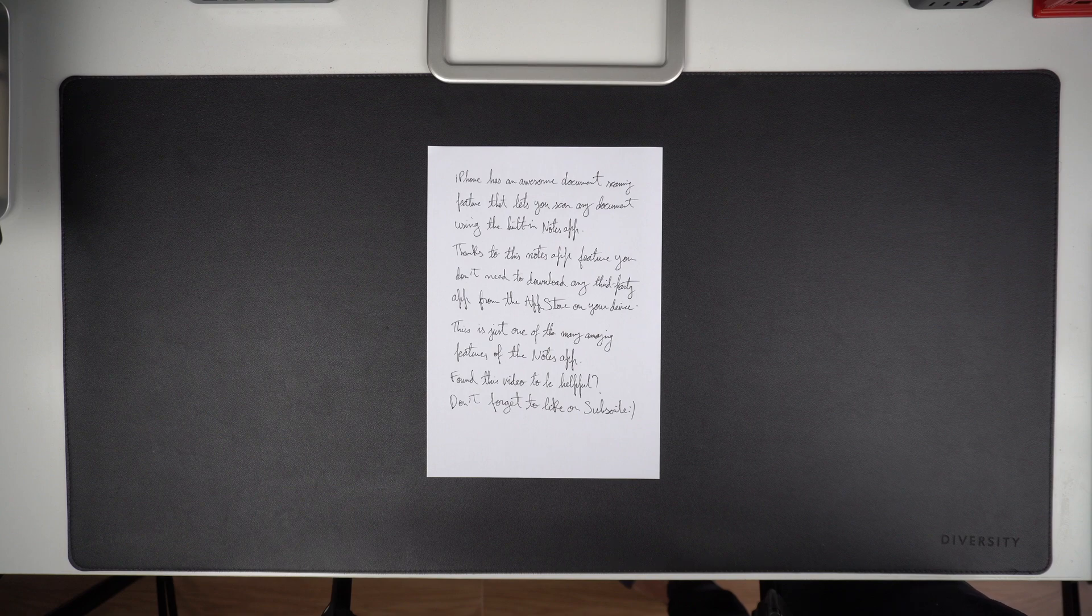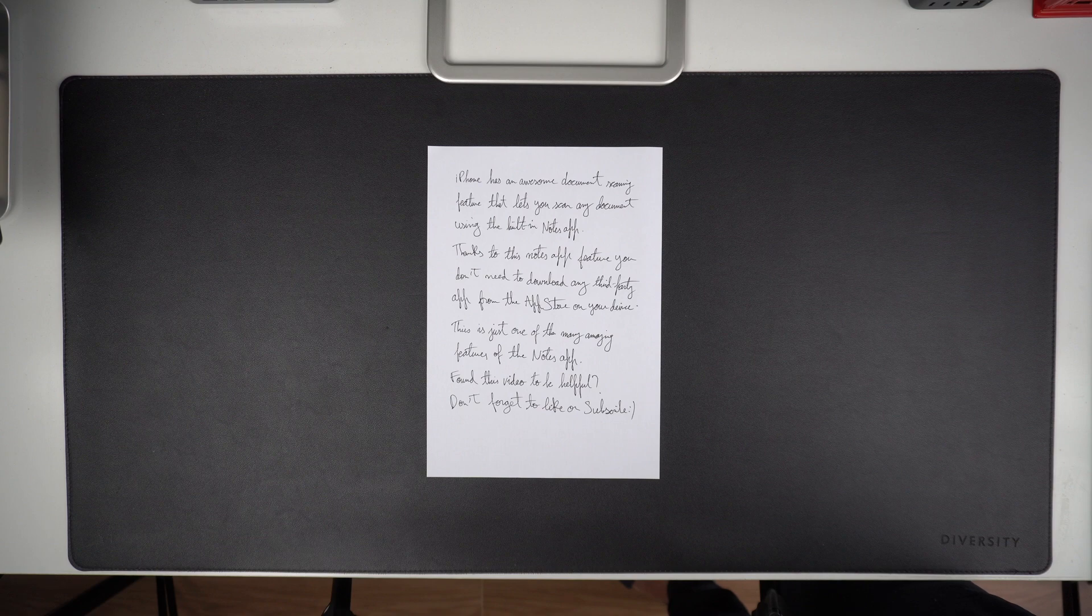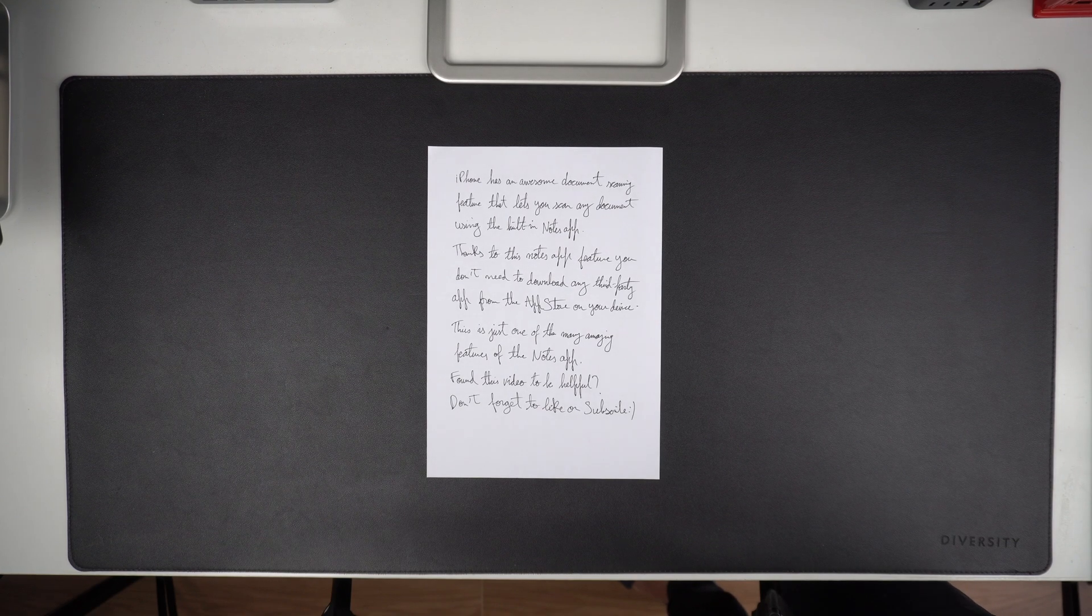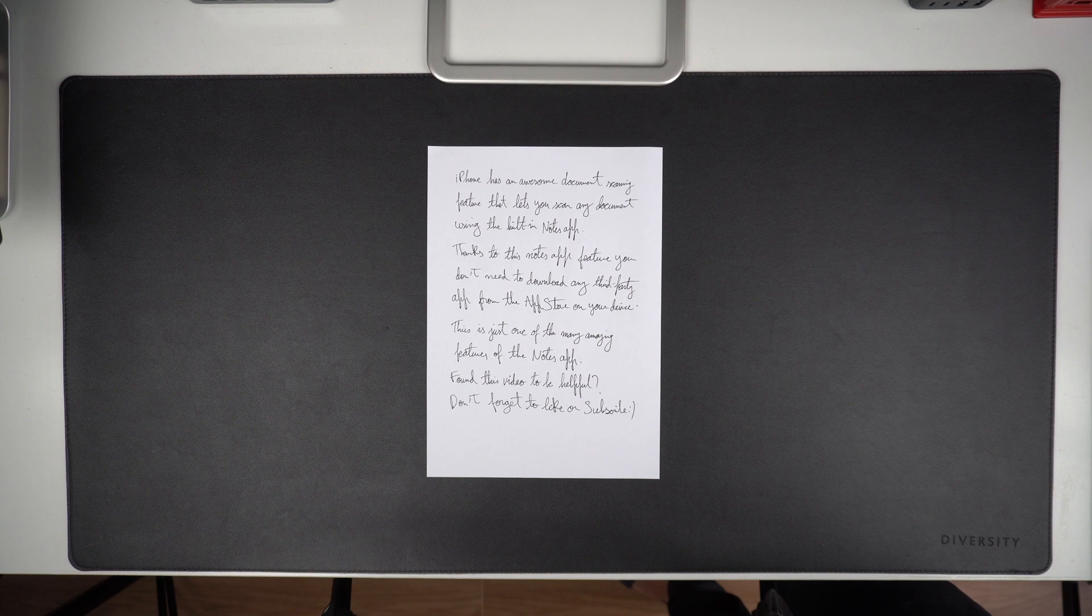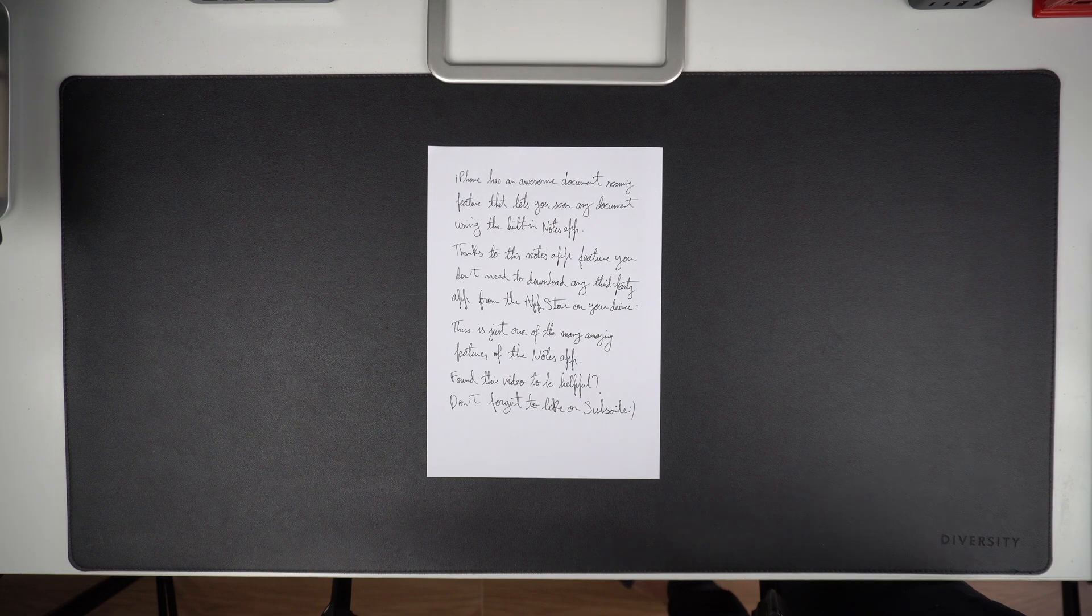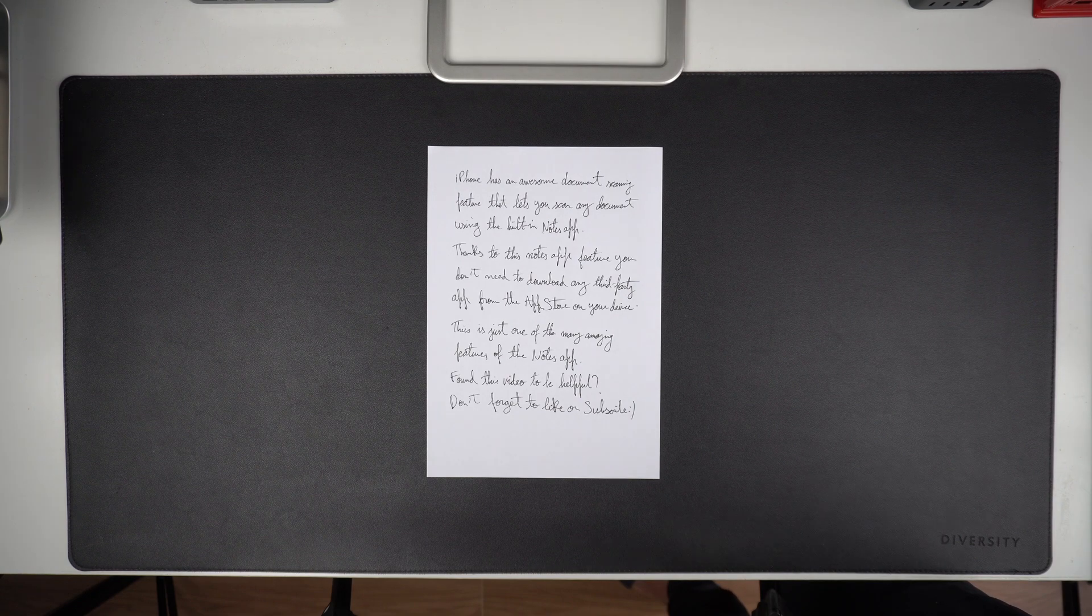All iPhones and iPads have the ability to scan a document. After you have scanned a document, you can store it on your device, export it to the Files app, print it, or share it as a PDF document over email, messages, or AirDrop.